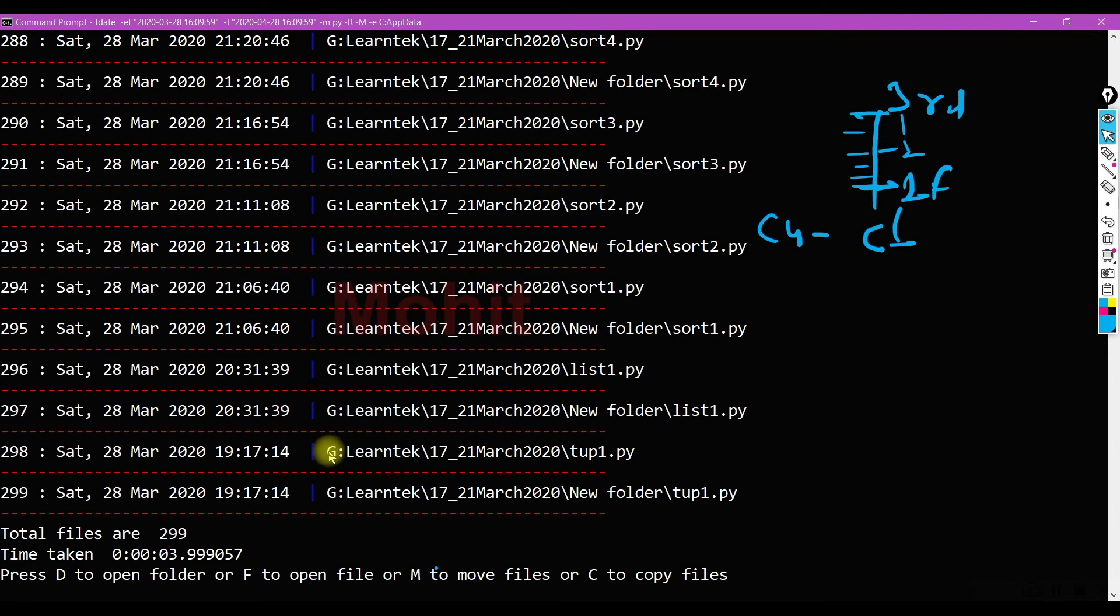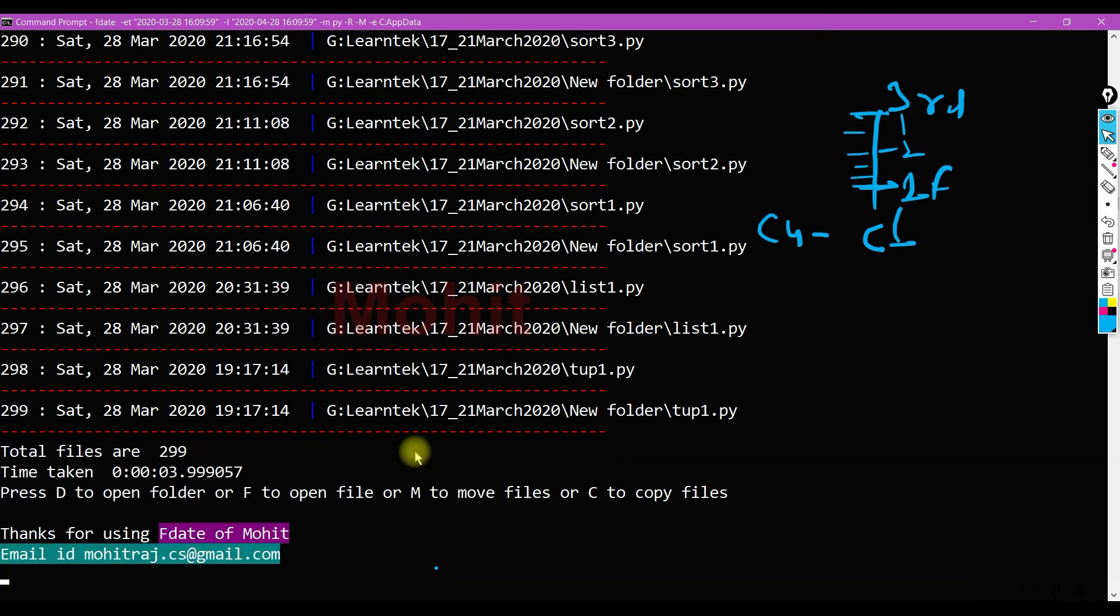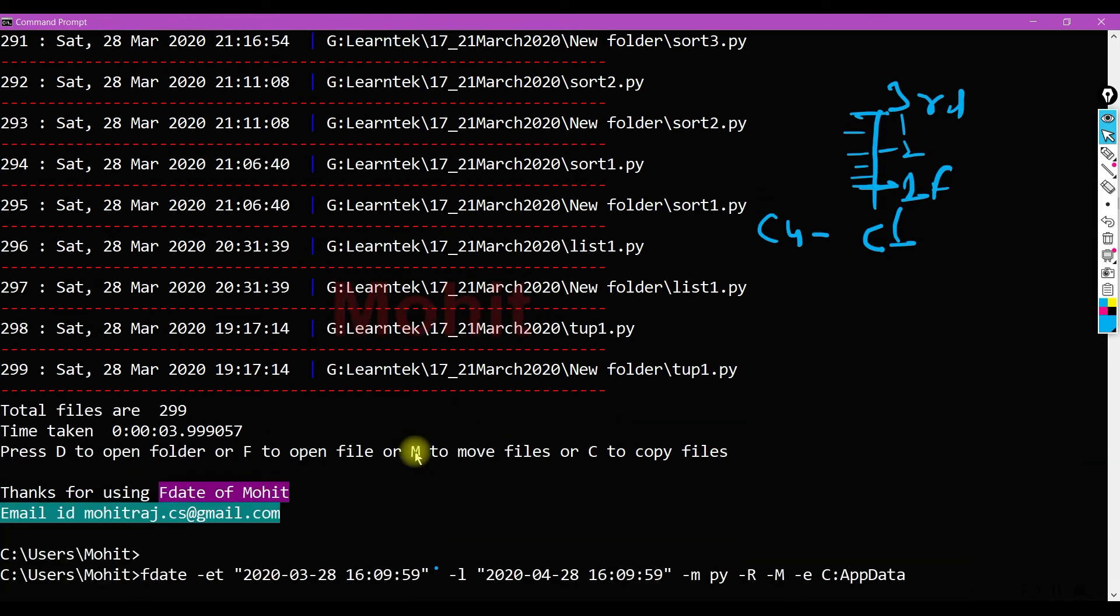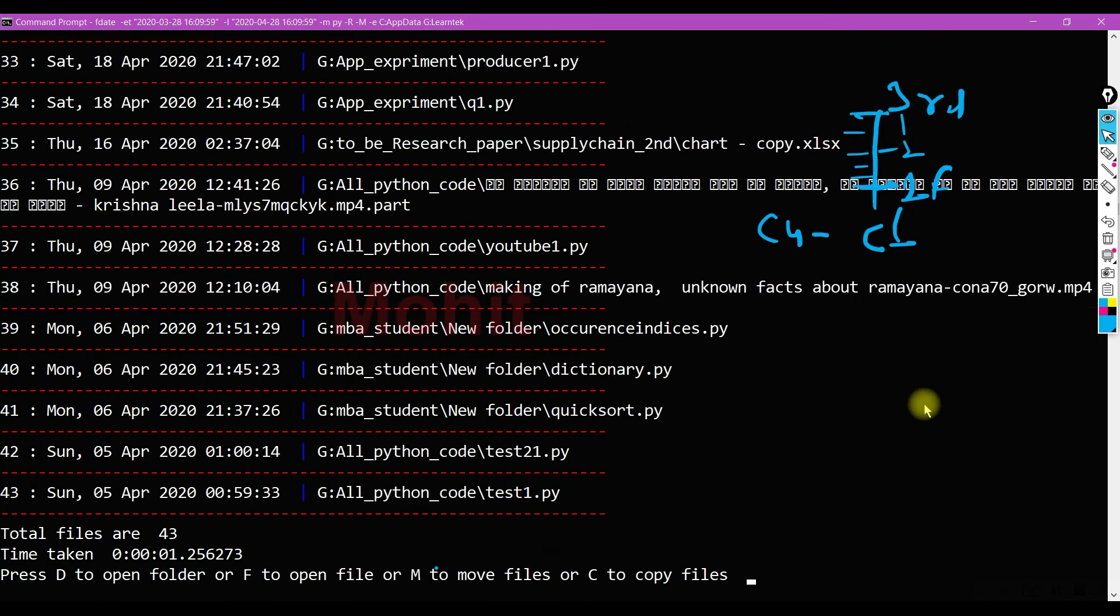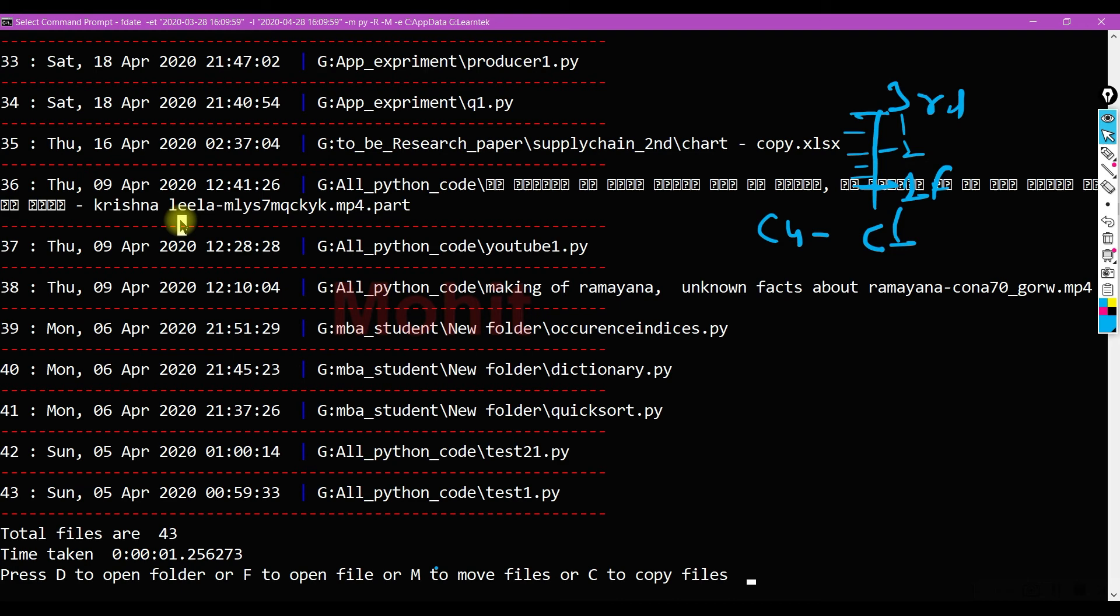Now I'm getting less files. Consider I want to remove this one also, learn tag. So you can provide next option with E, learn tag. You can provide many arguments, command line arguments with minus E. You can see I'm getting the result which do not contain learn tag and see app.